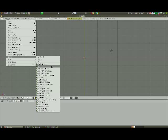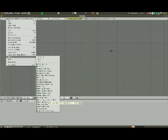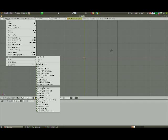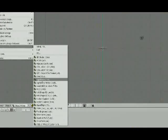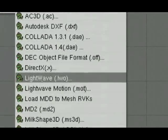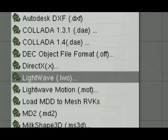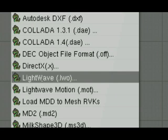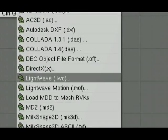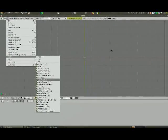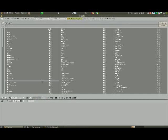I'm going to choose File, and I'm going to choose Import. And I'm going to scroll down to where it says Lwo LightWave. Take a look. One of the options there in Blender should be LightWave Model.Lwo.